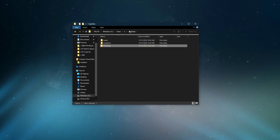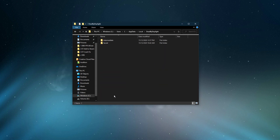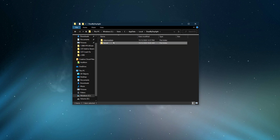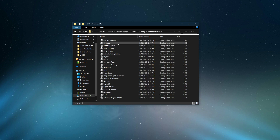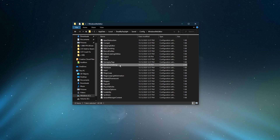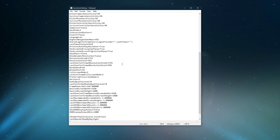Navigate to AppData, Local, Dead by Daylight, Saved, Config, Windows Store Editor. In this folder, open the GameUserSettings file within a text editor like Notepad.